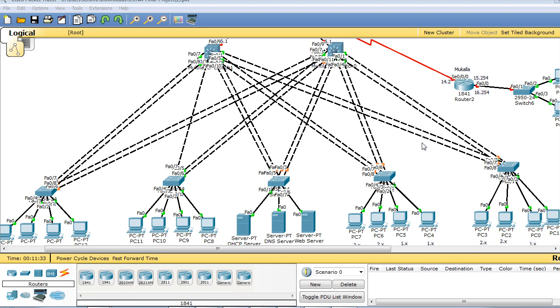Section number four: configuring additional features and security, where features that enhance the performance and security of the network are implemented.